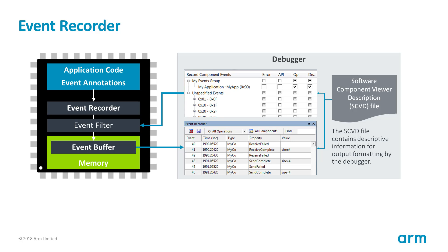The Event Recorder requires no trace and thus can be used even with the smallest Cortex-M0 Plus processor and every debug unit that is supported by MDK. Only memory access via the debug port is necessary.